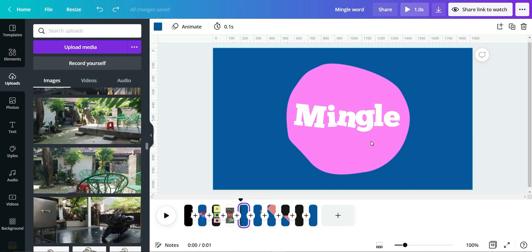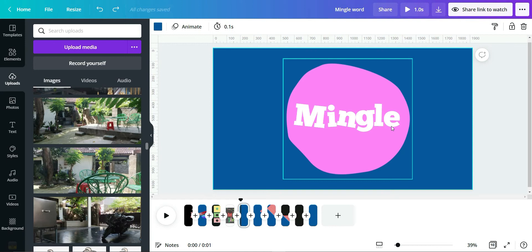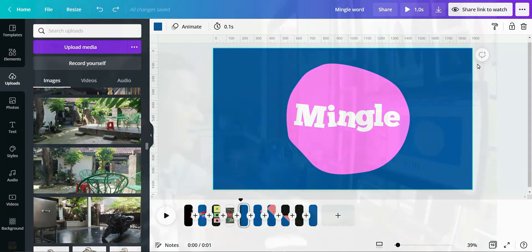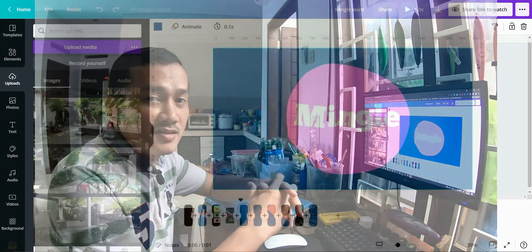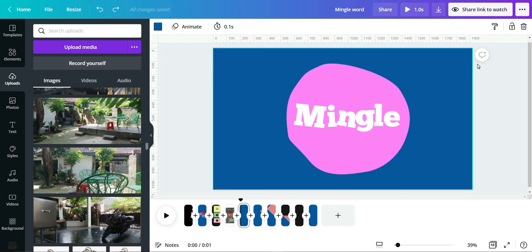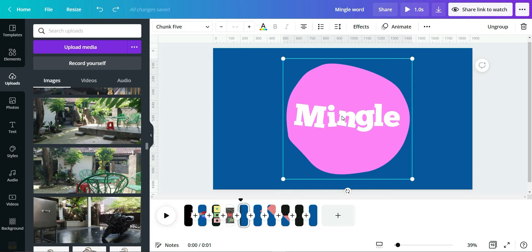The next step I call 'removing the foreground' — removing this white color so the background is visible. This is the secret. In Canva, there is no 'remove foreground' plugin yet — they only have 'remove background'. So we need to do a little trick.